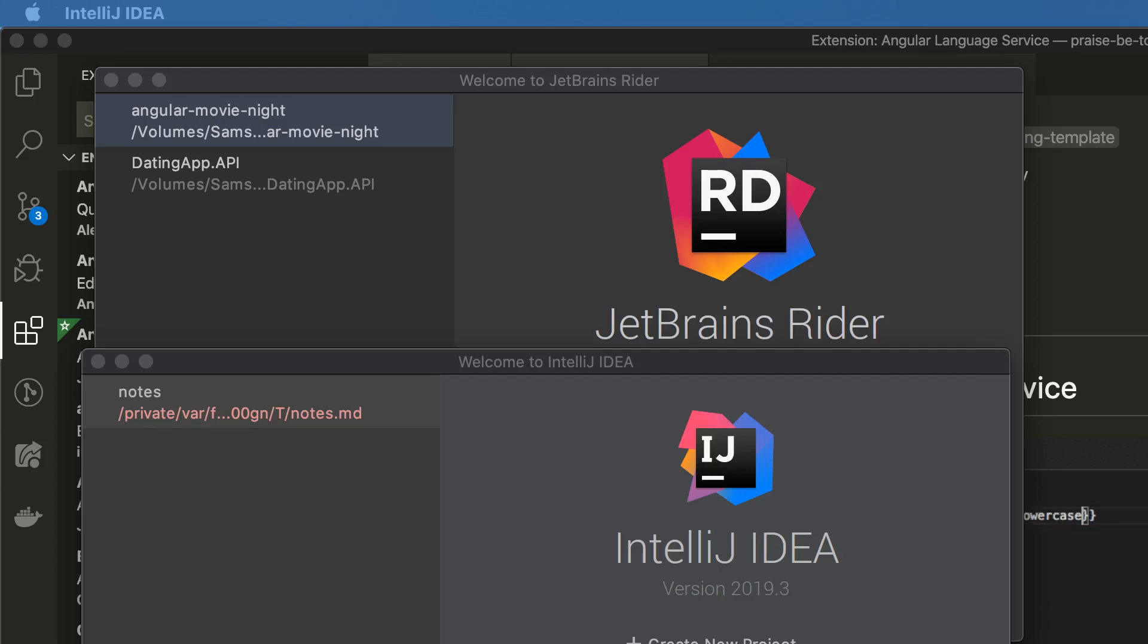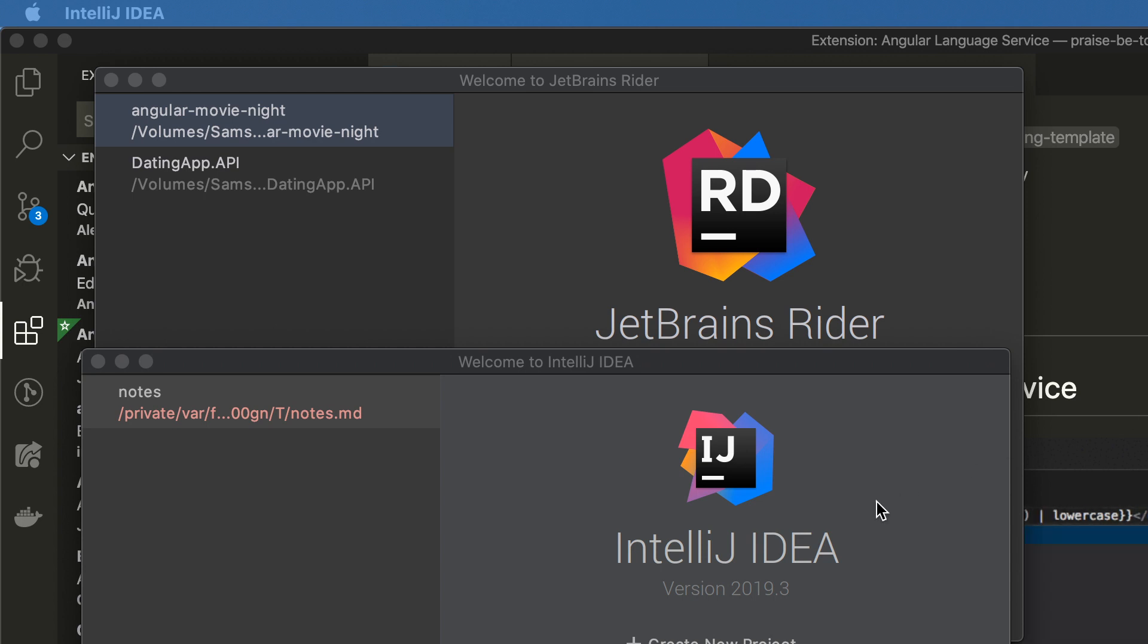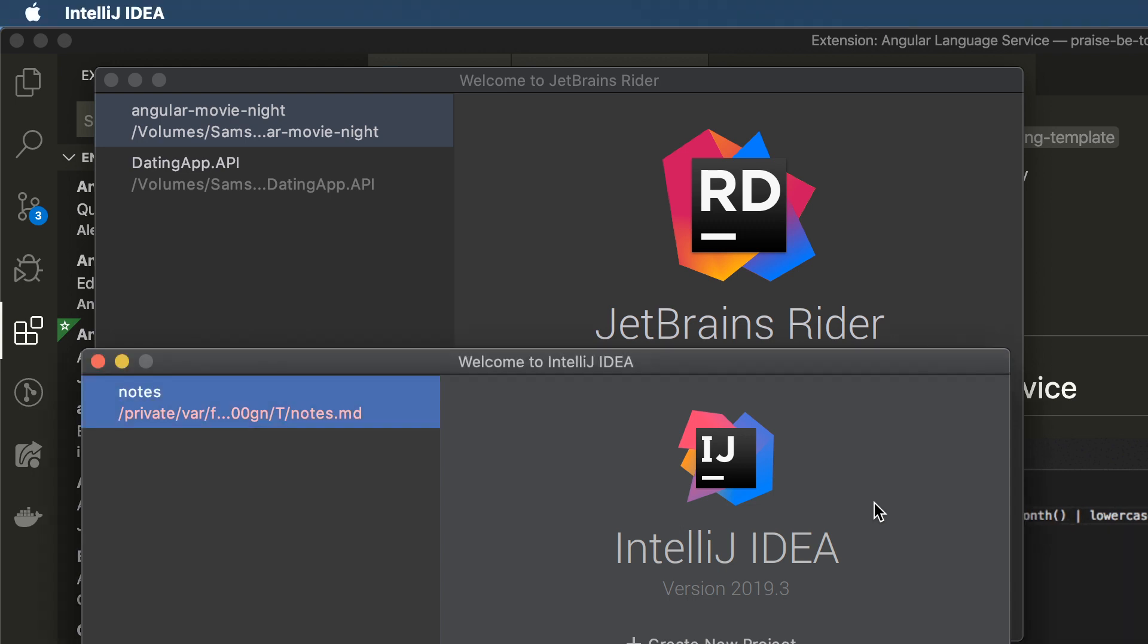There are several fantastic commercial IDEs for Angular development today, including IntelliJ. If you're in a Java shop, IntelliJ has great support for TypeScript and Angular. I am referring to IntelliJ Ultimate.